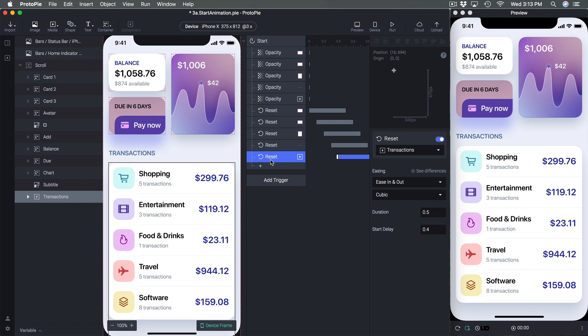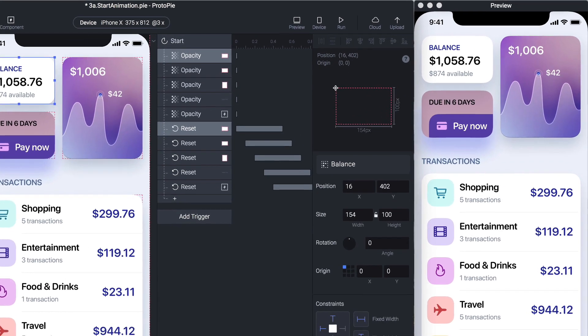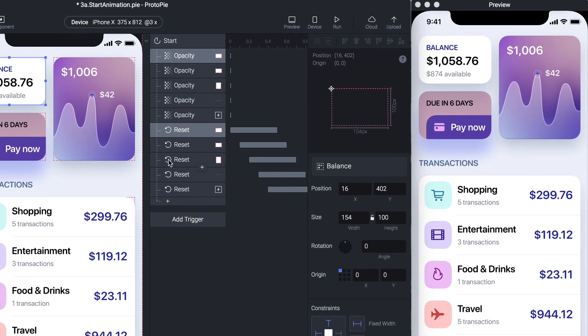We use Opacity pretty much everywhere, and very often combine it with other types of animations such as Move, Scale, 3D, and so on. Let's test it — we go to Balance as the start.